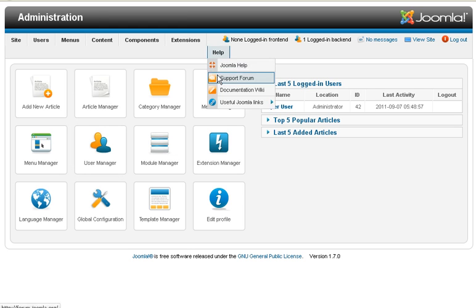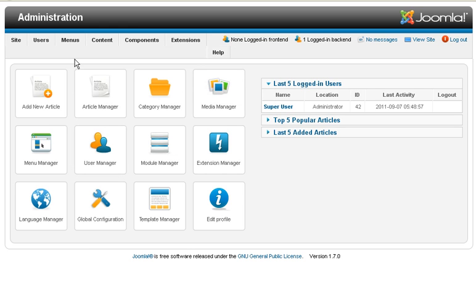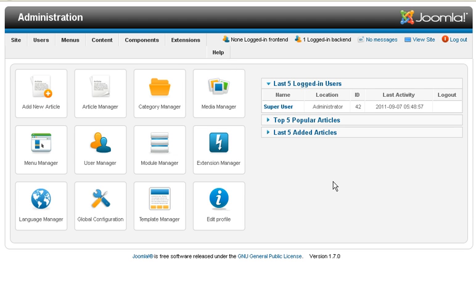And now we're in the back end of Joomla. It's now installed on your server. So if I want to access this right here, my back end, it's real simple. We'll go into the tutorial later on that. But here it is, it's installed. I got it installed in a little bit under 4 minutes.